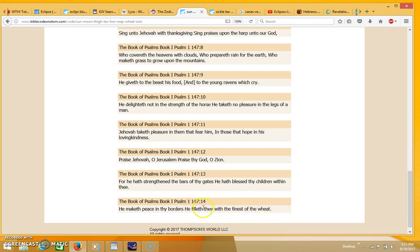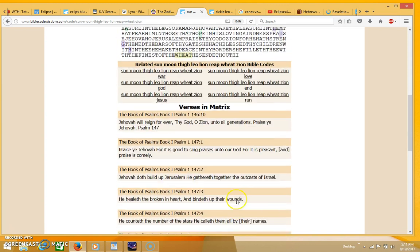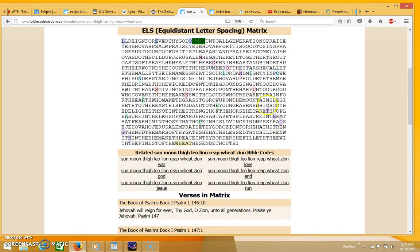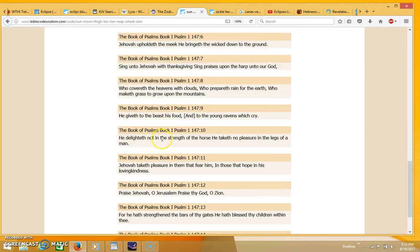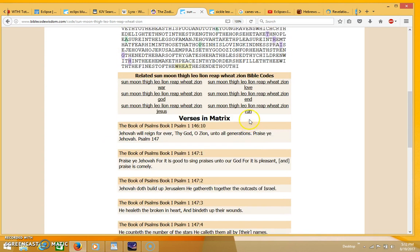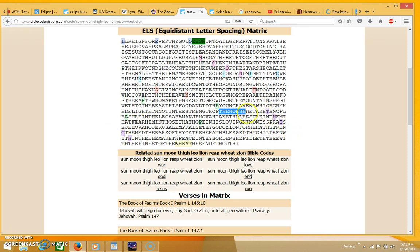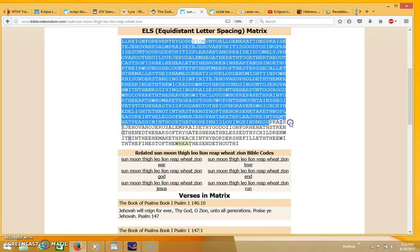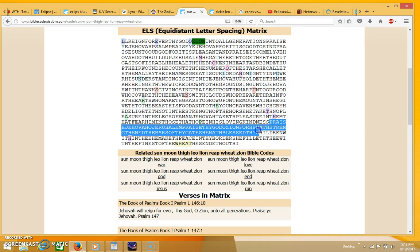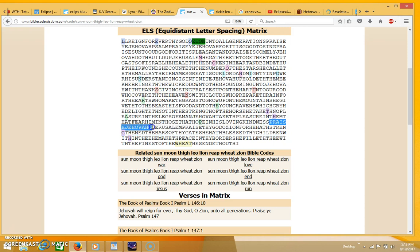The word thigh comes up where it's talking about 'He delighteth not in the strength of the horse, he taketh no pleasure in the legs of a man.' That's where you see the word thigh. Of course, he's going to be on a white horse when the name King of Kings and Lord of Lords is written on his thigh, so you see the mention of the horse. Going right through the word thigh you have 'Praise Jehovah O Jerusalem, praise thy God O Zion, for he has strengthened the bars of thy gates.'